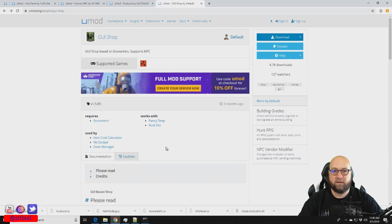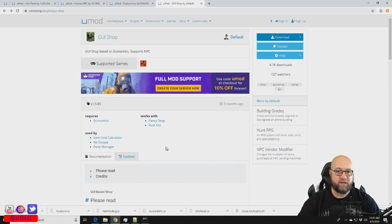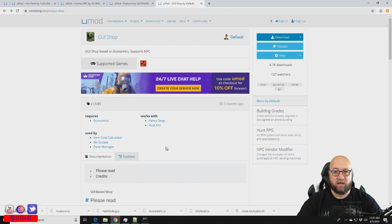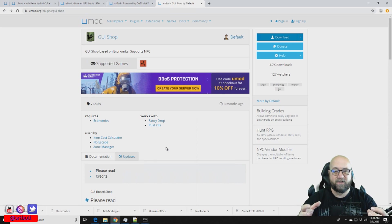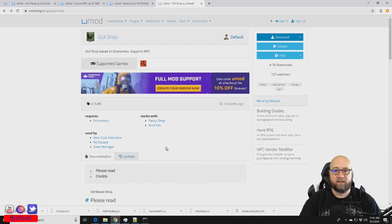No Escape is an optional dependency. The reason they include it is so that if somebody is being attacked or damaged in some way, they can't access the shop — meaning they can't quickly type slash shop and buy a gun to defend themselves. Zone Manager is listed so that if you're creating a physical shop location, it allows you to create a protected zone around it.